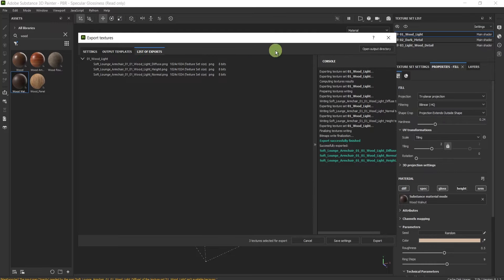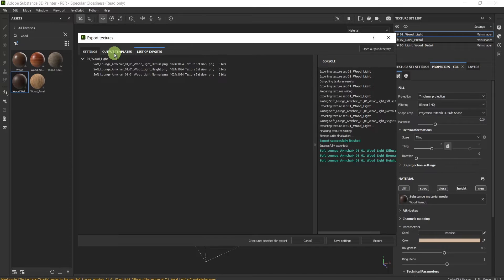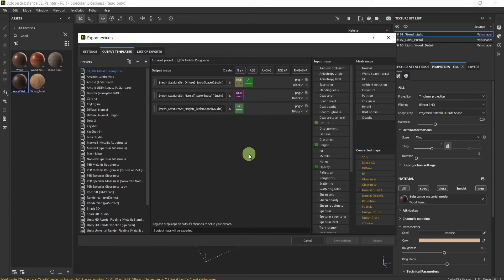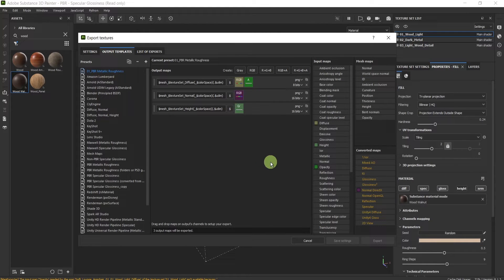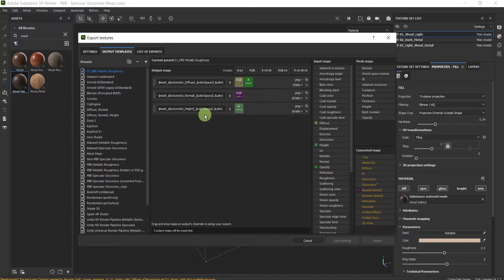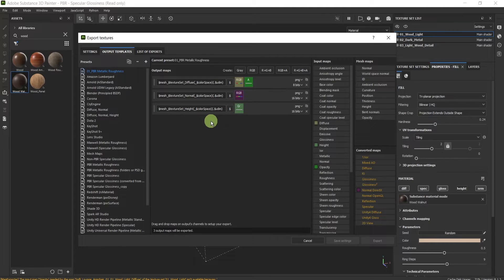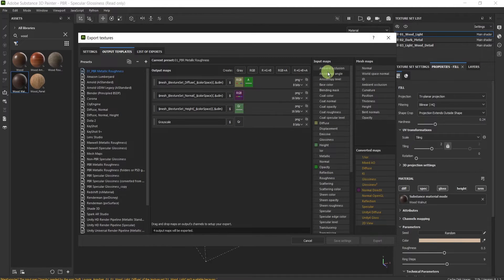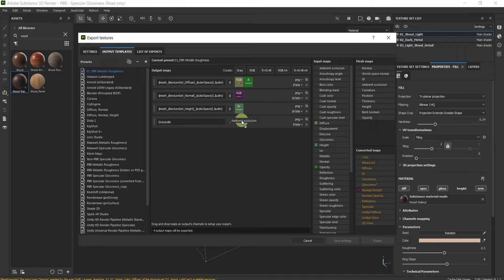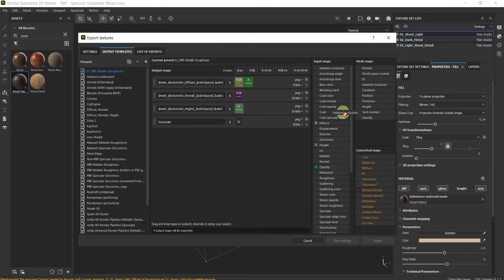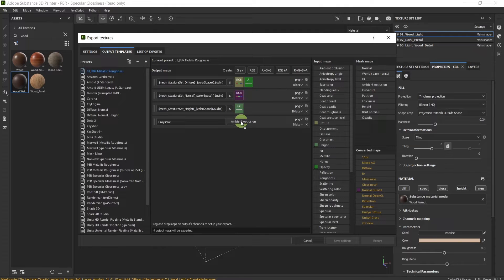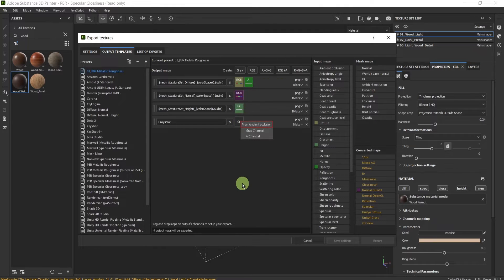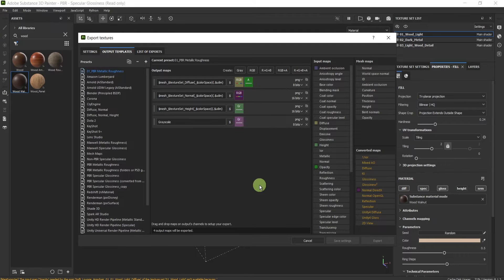Great. But if I go over here and I would like to add a new texture map to be exported, let's say I'll create a grayscale map with the ambient occlusion. Just go here to the list and drag and drop the one that you would like to use here in the channel, in the gray channel.